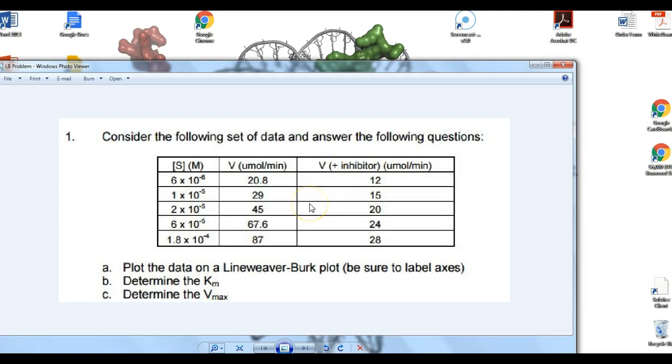So you could plot this data directly and generate a Michaelis-Menten plot, the plot that curves and asymptotically approaches Vmax. But as we said in the lecture, we can't ever really trust that. So instead, we're going to do a Lineweaver-Burk plot, and that's exactly what the question asks for.